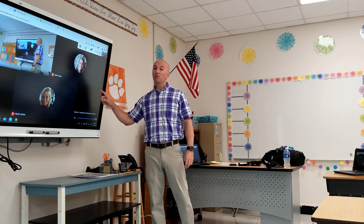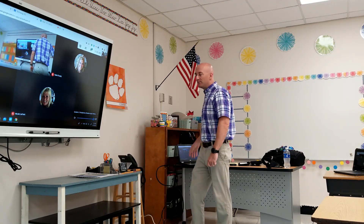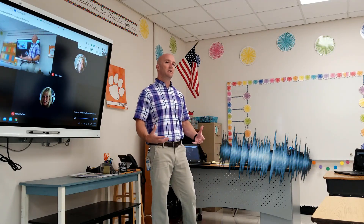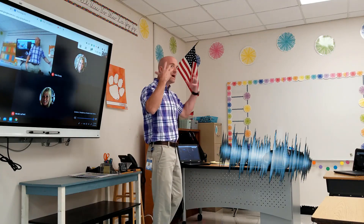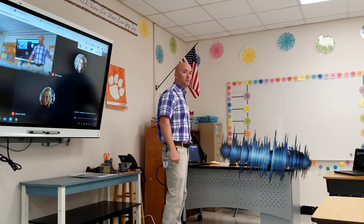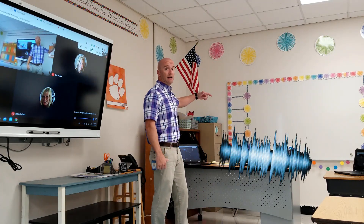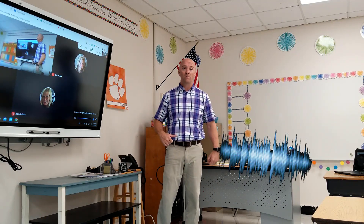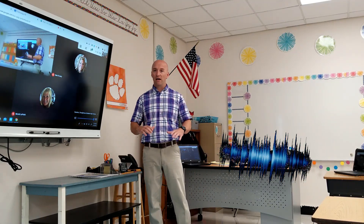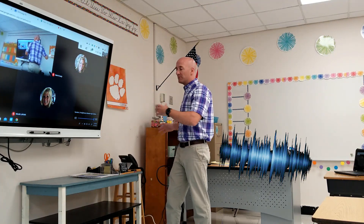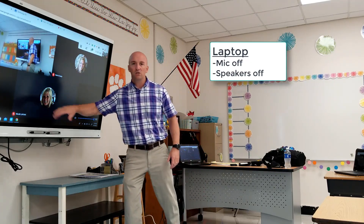I'm going to turn the speakers on on my laptop. Now as I speak, I can hear myself like an echo coming out of this laptop — because when I speak it goes in and then comes back out. That's what feedback sounds like. To stop that, your first step should be to go to one of your devices — in this case my laptop — turn off the speakers and make sure the microphone is turned off. Notice now I can't hear myself and I don't have any feedback.